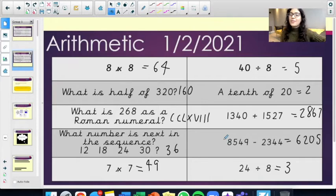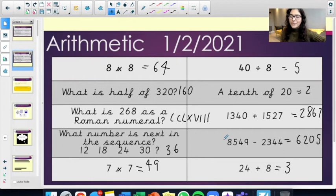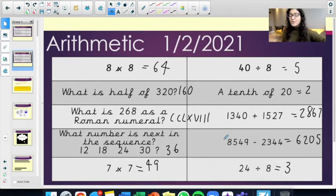40 divided by 8 equals 5. A tenth of 20 equals 2. 1,340 plus 1,527 equals 2,867. 8,549 take away 2,344 equals 6,205. And lastly, 24 divided by 8 equals 3.